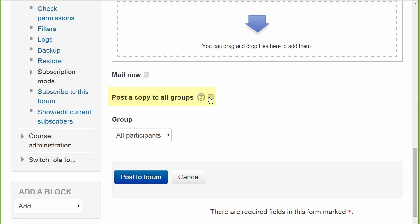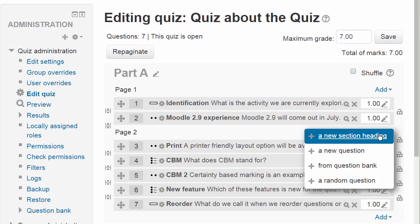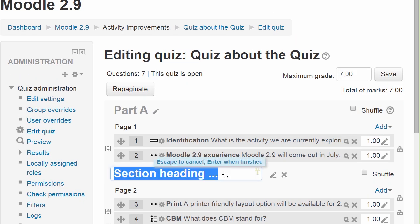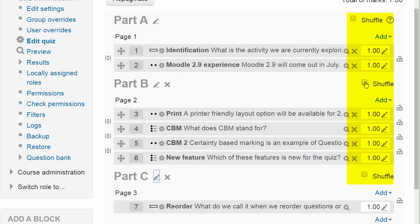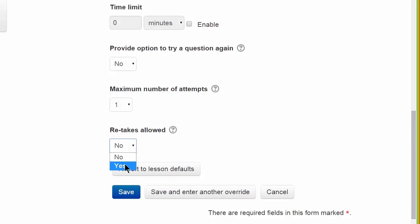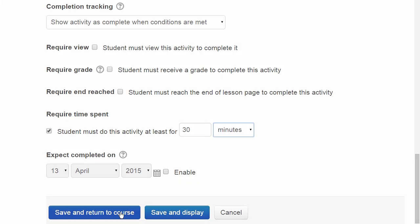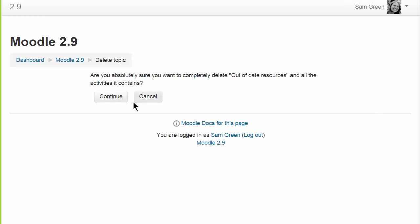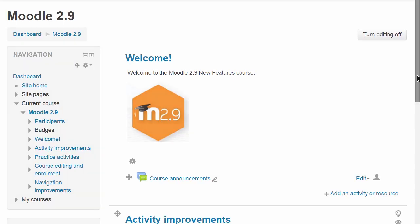There's a number of new features of particular interest to Moodle course creators. The quiz module in 2.9 now gives you the ability to add section headings, more easily randomise questions, and print quizzes attractively, along with making questions conditional upon others. Lesson now allows you to give extensions to students and set a minimum time limit. Some other small features, such as deleting course sections, also help increase the efficiency of teachers and course managers.